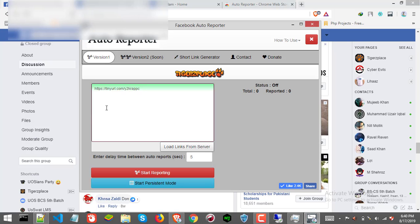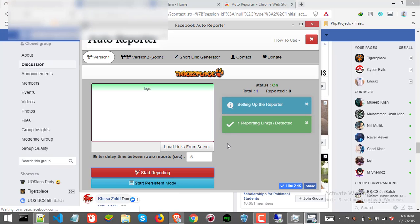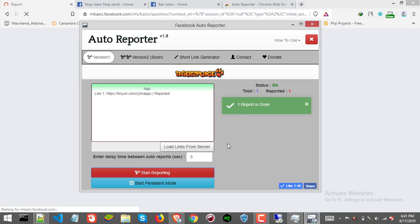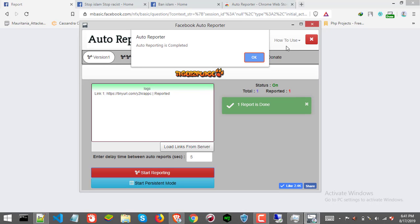Here just click start reporting and it will report the targeted page. There we go, as you can see one report is done here and here.